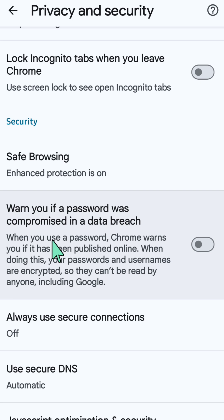This feature, also known as Password Checkup, helps protect your Google account by alerting you when your saved passwords have been exposed in a data breach. When you use a password, Chrome warns you if it has been published online. Your passwords and usernames are encrypted so they can't be read by anyone, including Google.